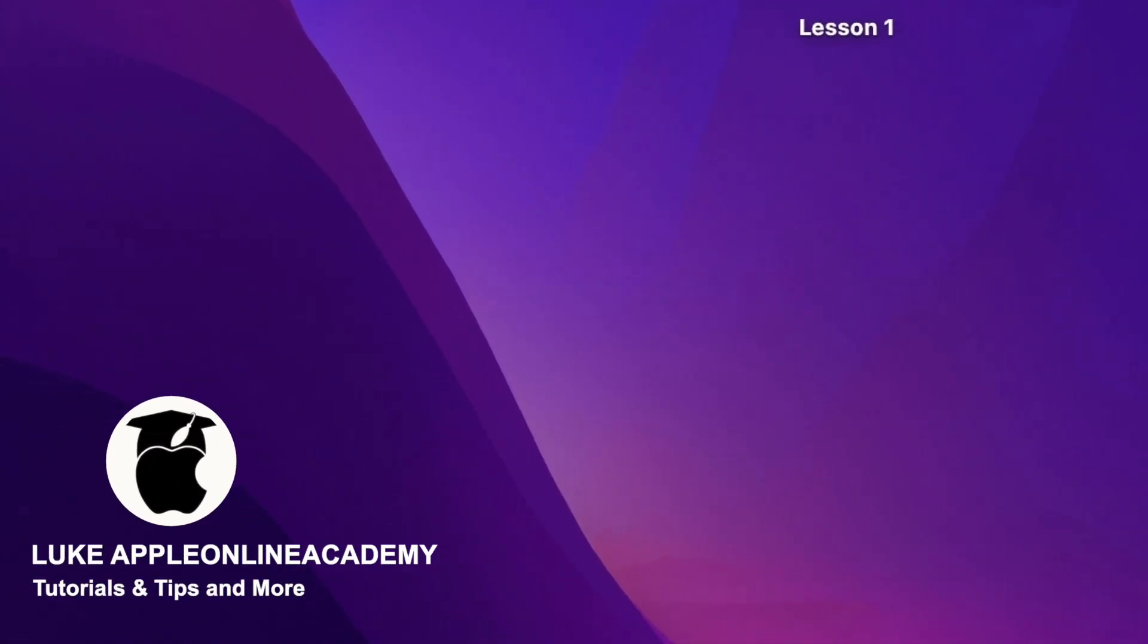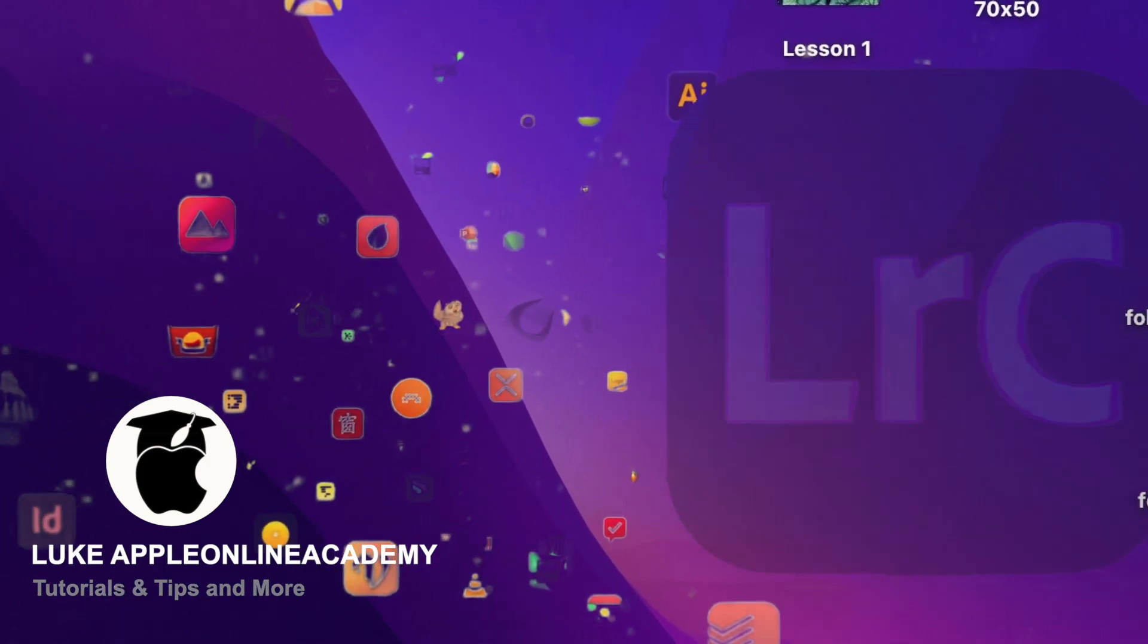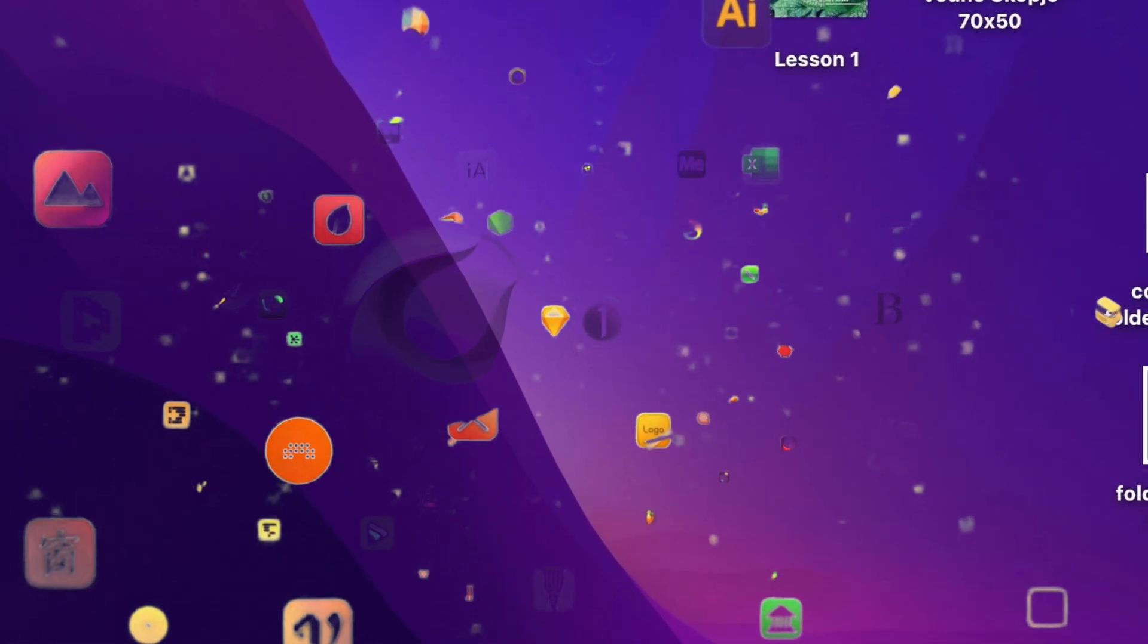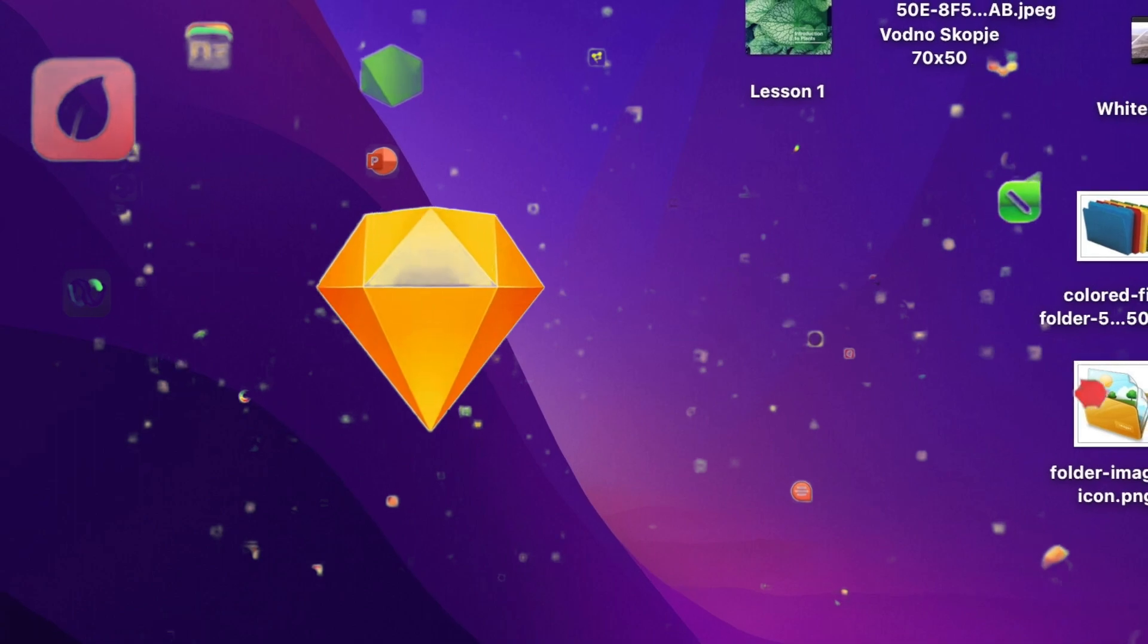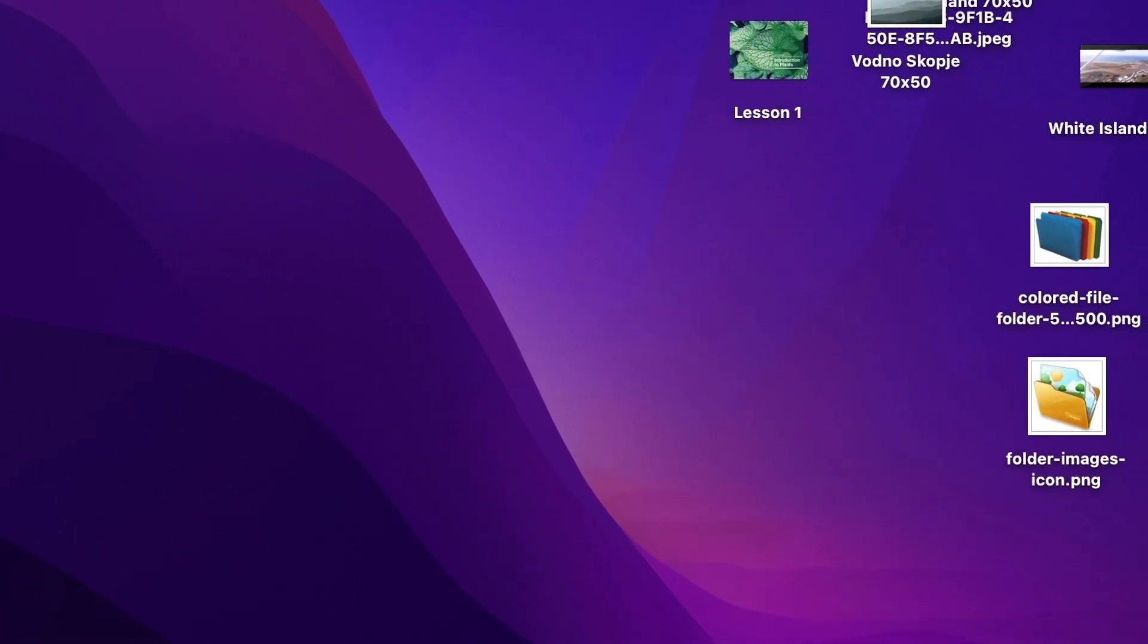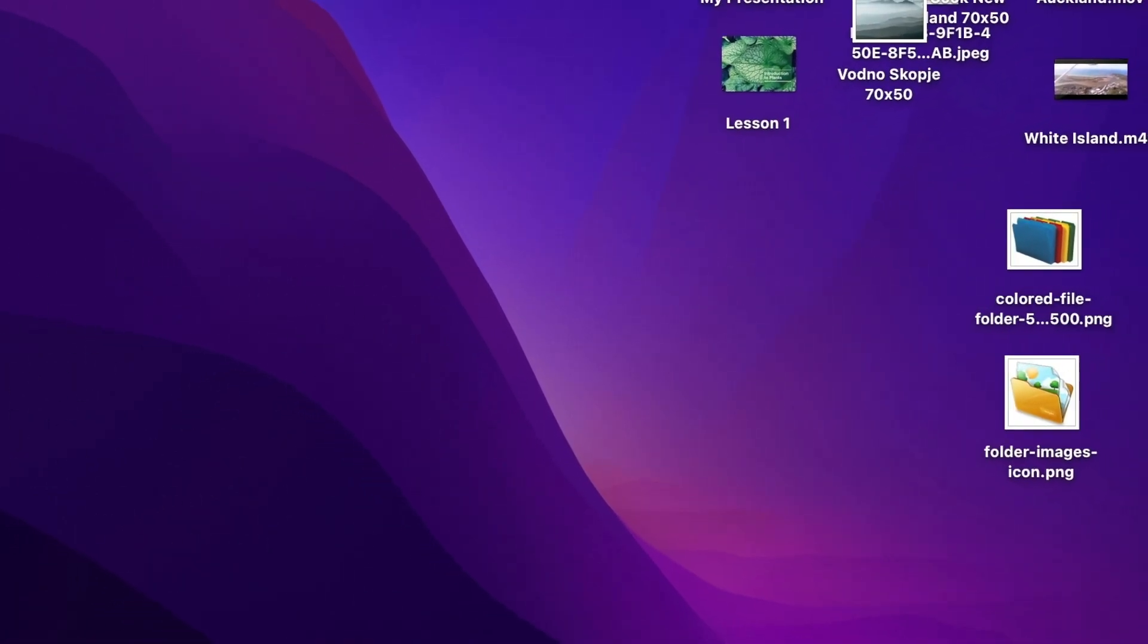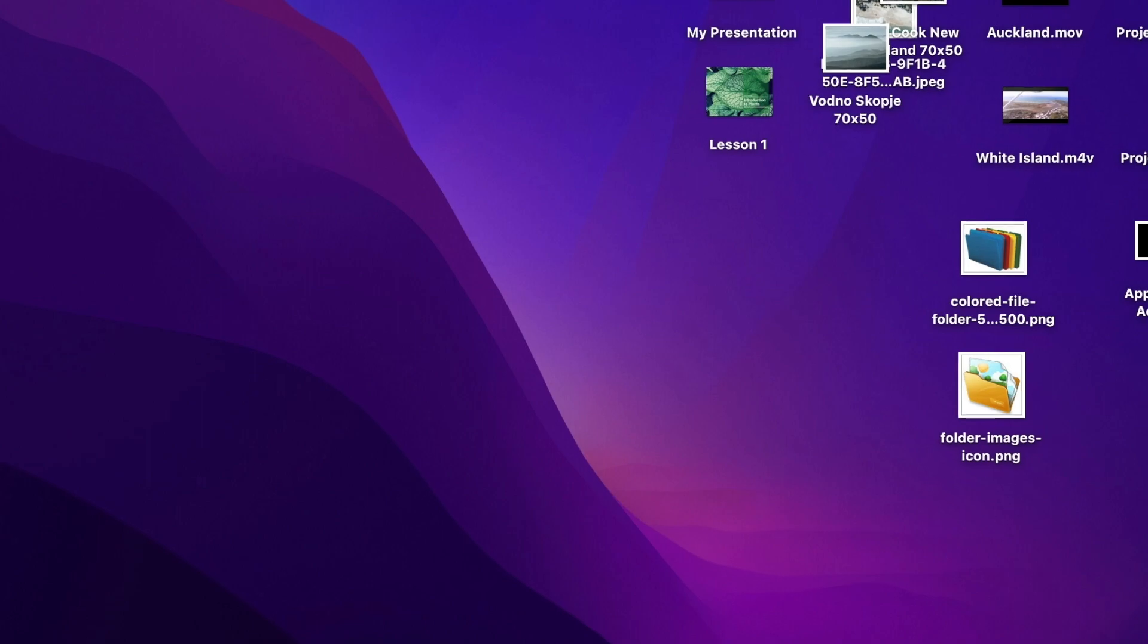But it also has one more technical reason. Because desktop is the first thing which needs to load on the start, so if you have a lot of files hanging on there it will also compromise the startup speed.